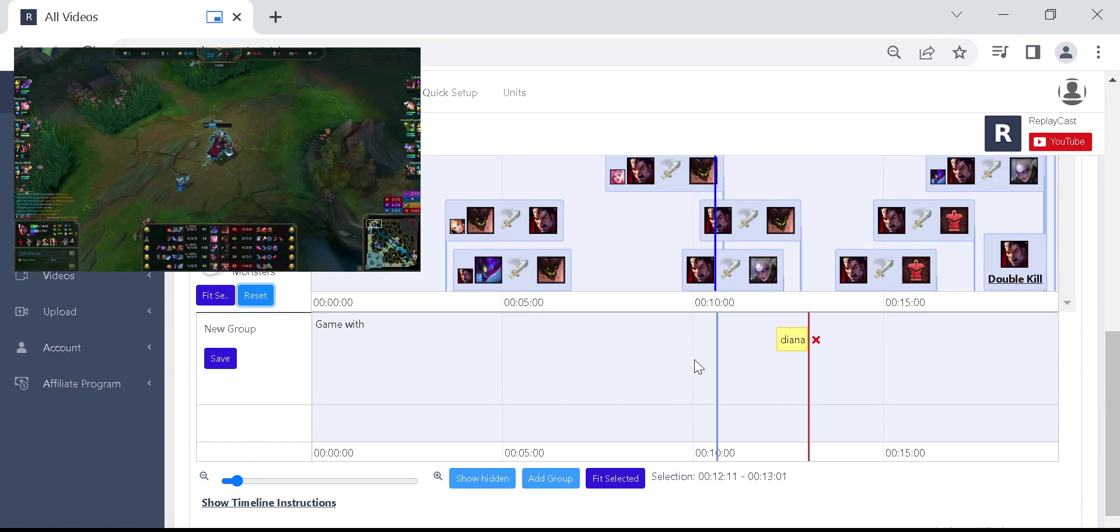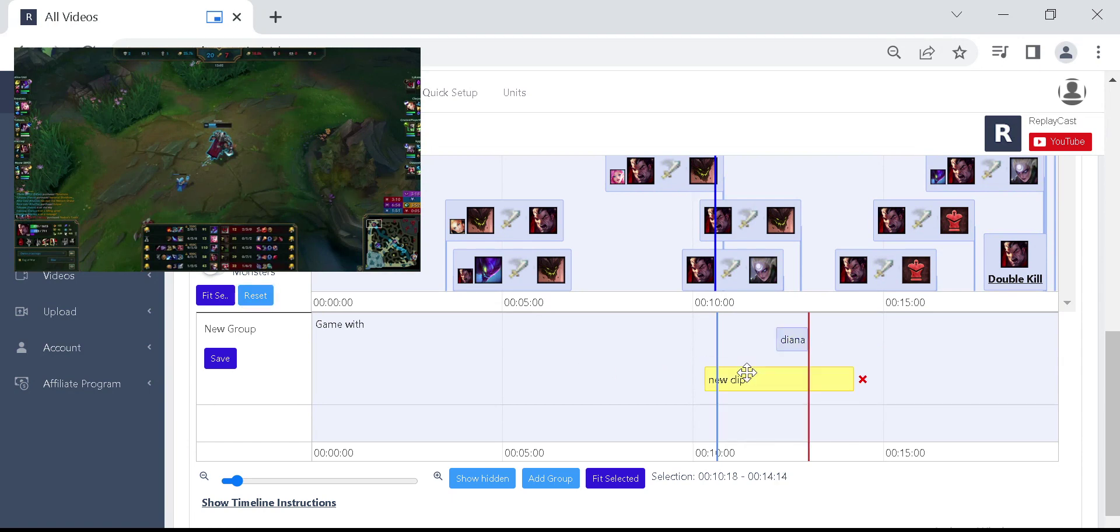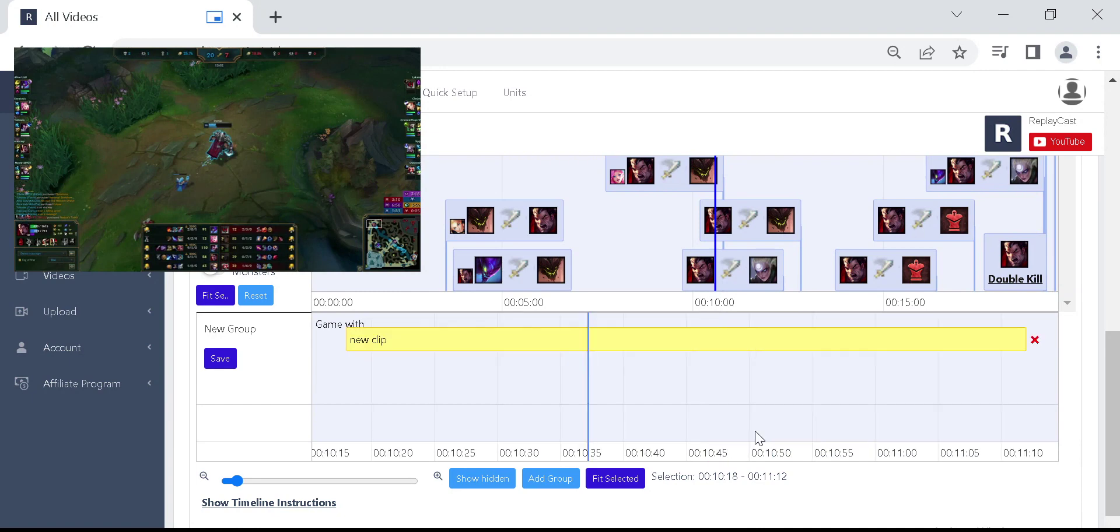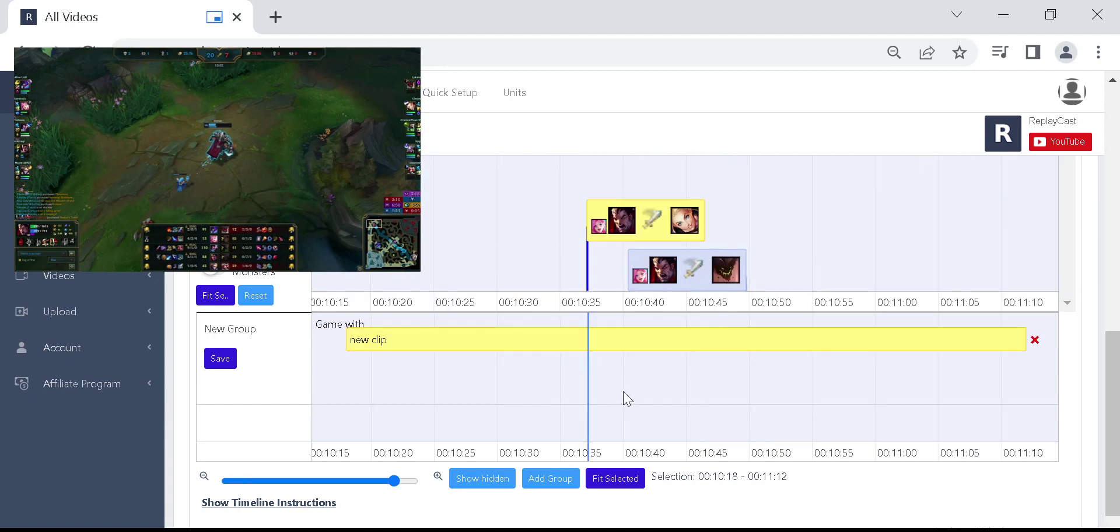Again right click on the video timeline and then on add new clip. You could then resize and move the new clipping box. Fit selected to zoom into the timeline.